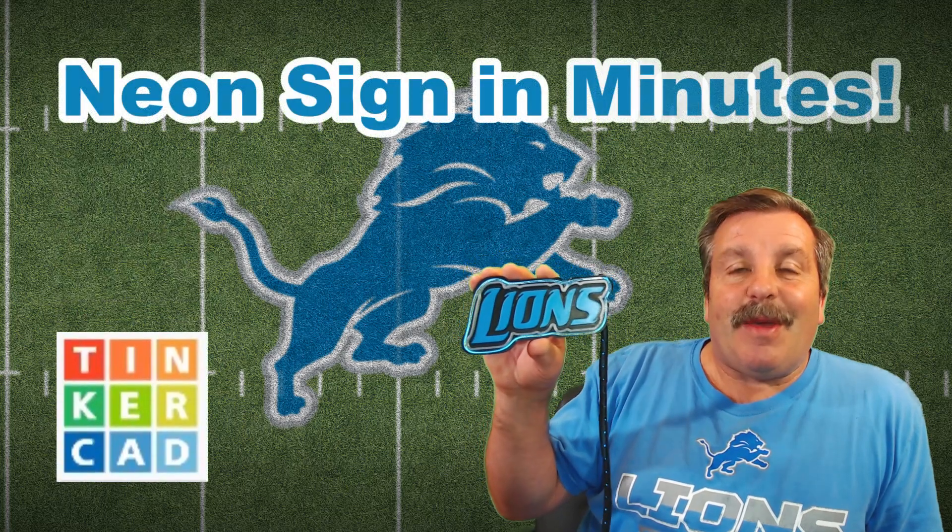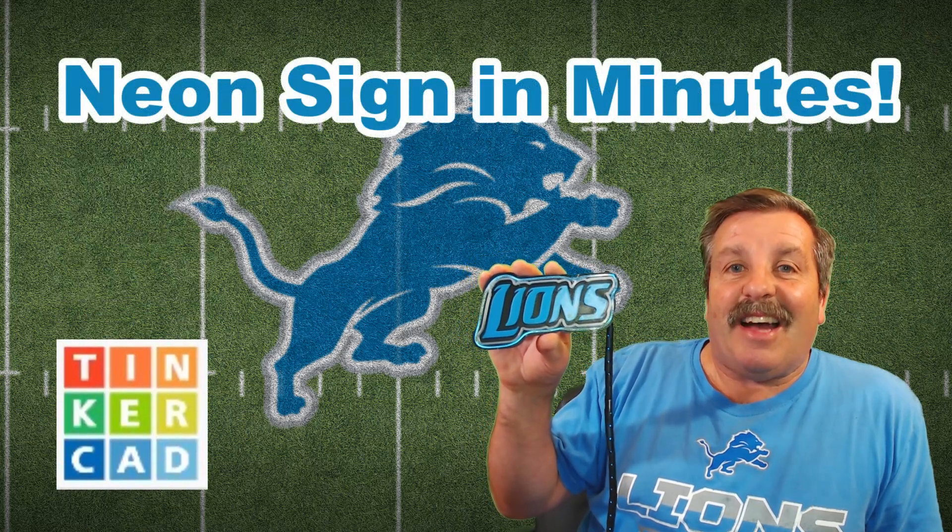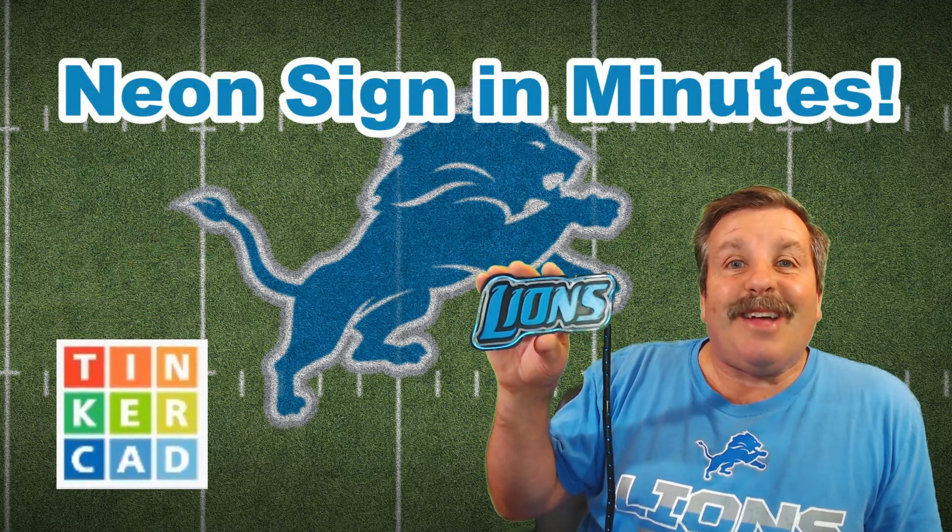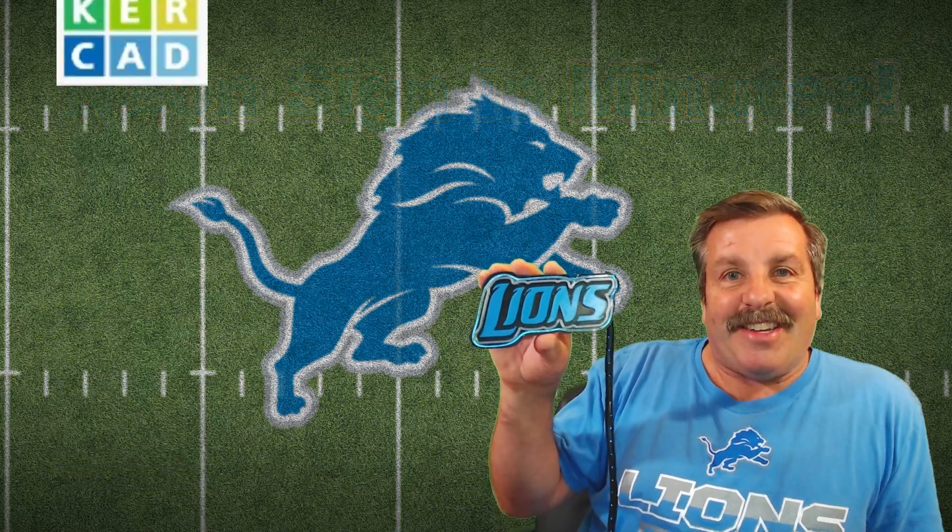Friends, today we're going to take some images to make a sweet neon sign, so let's get cracking.